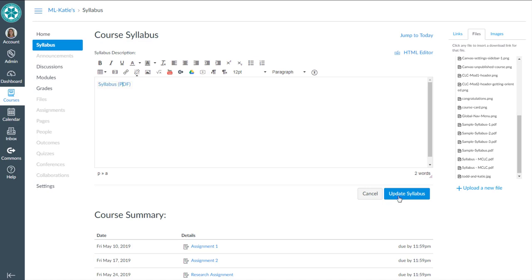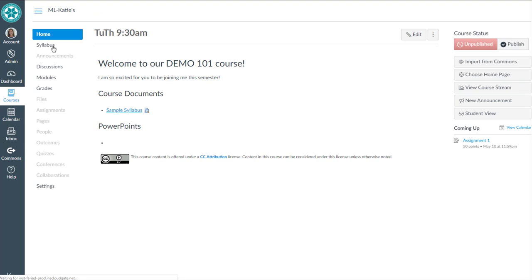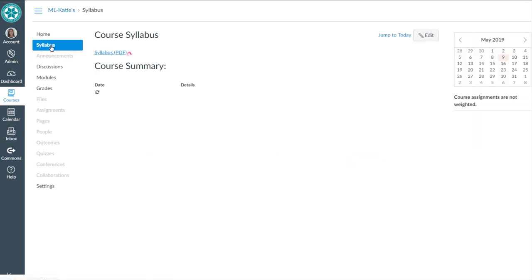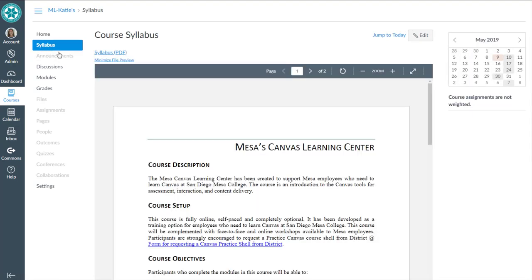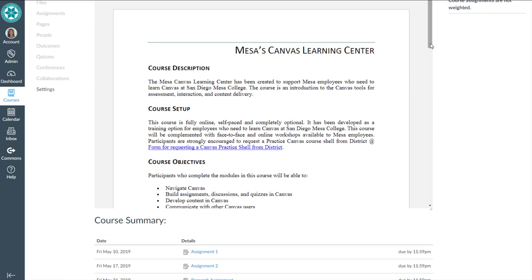And then hit update link, update Syllabus. And now if I go home and come back to Syllabus, it automatically opens that PDF.